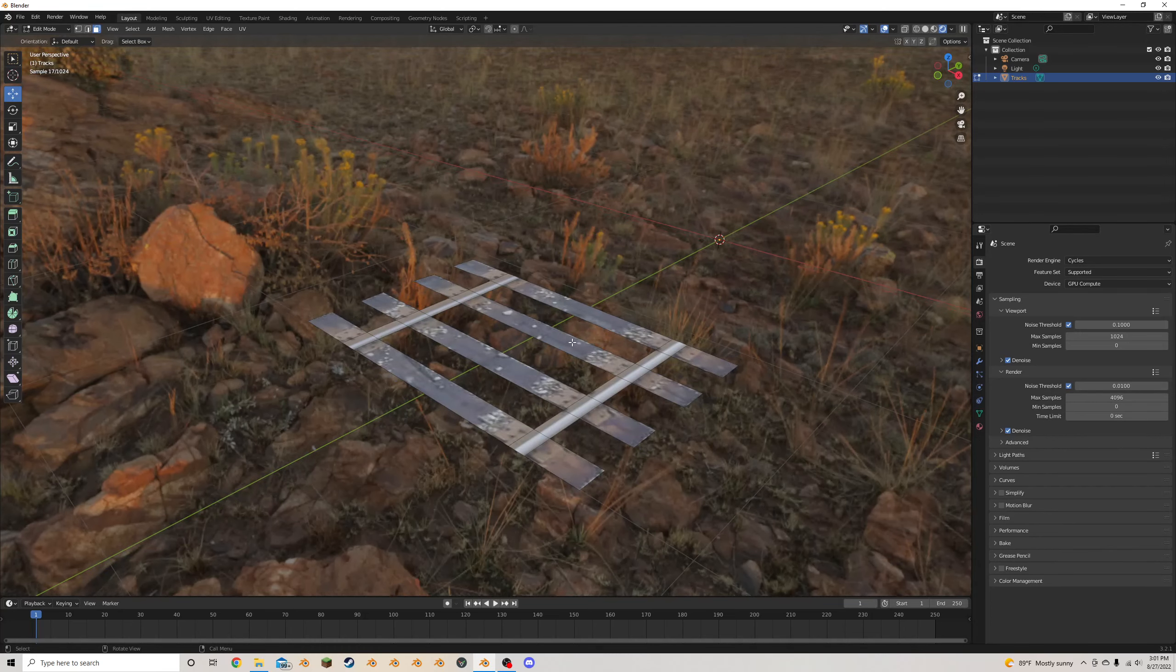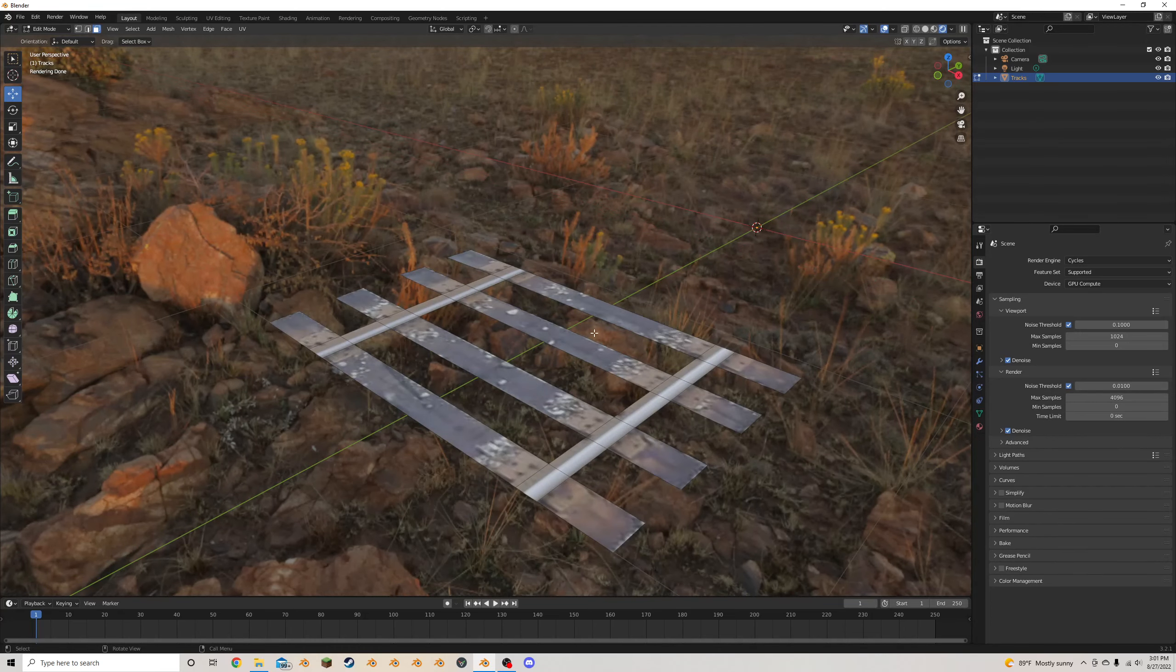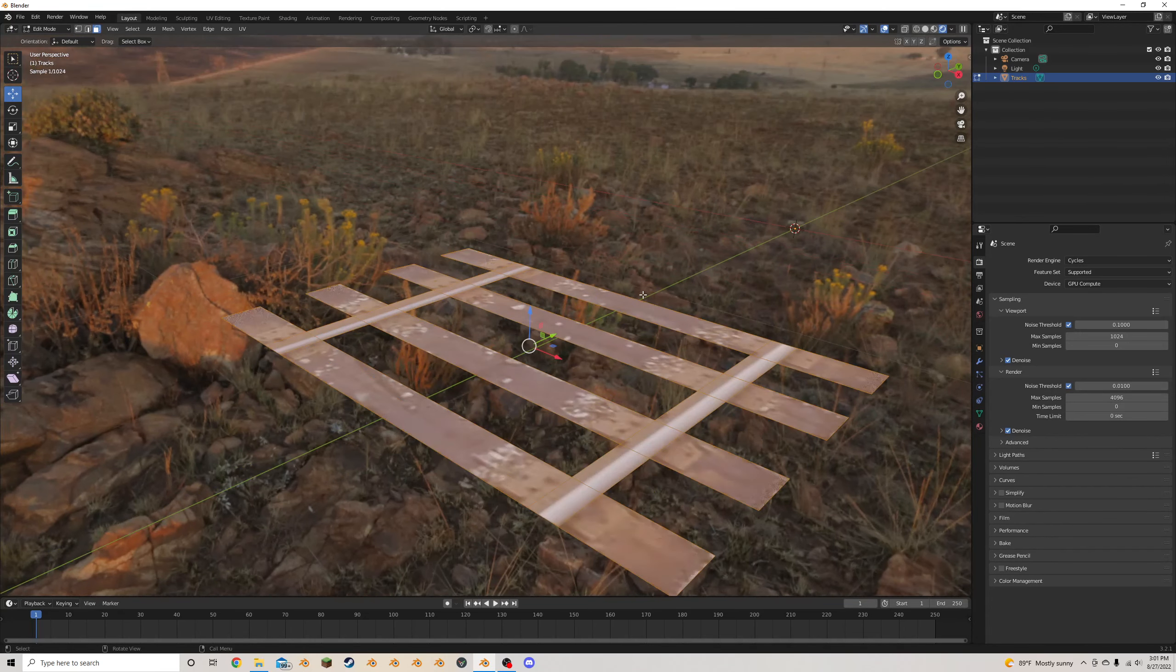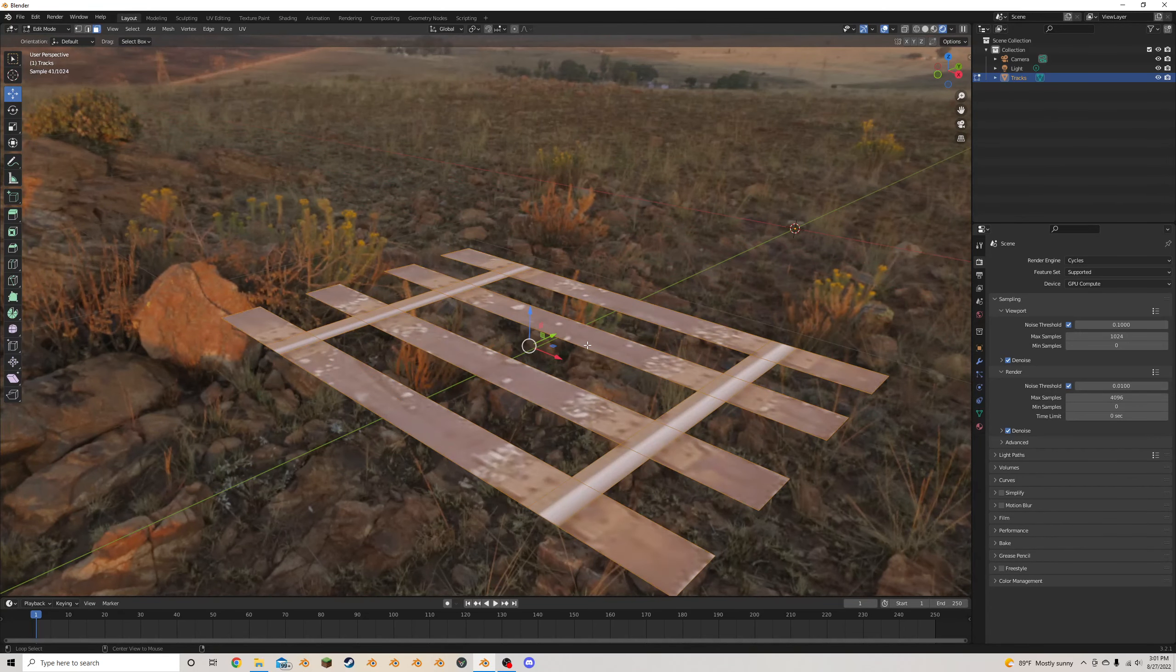I'm going to select everything by pressing A. I'm going to press Alt-E and extrude this up along normals, like this. And then I'm going to select just these track tops here.